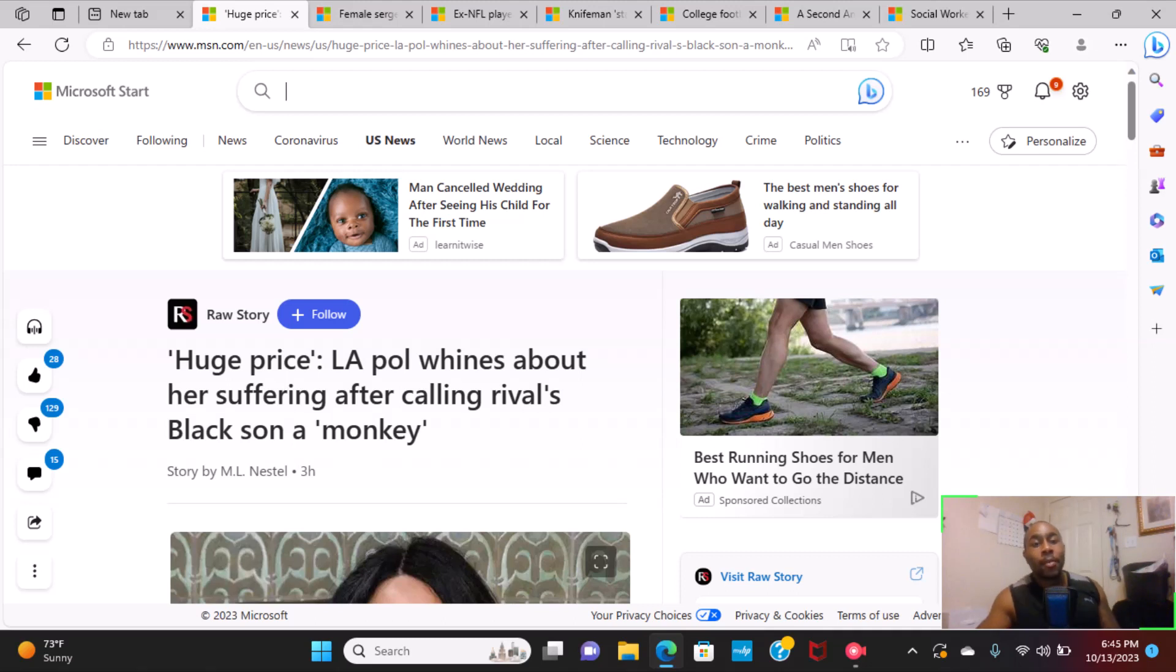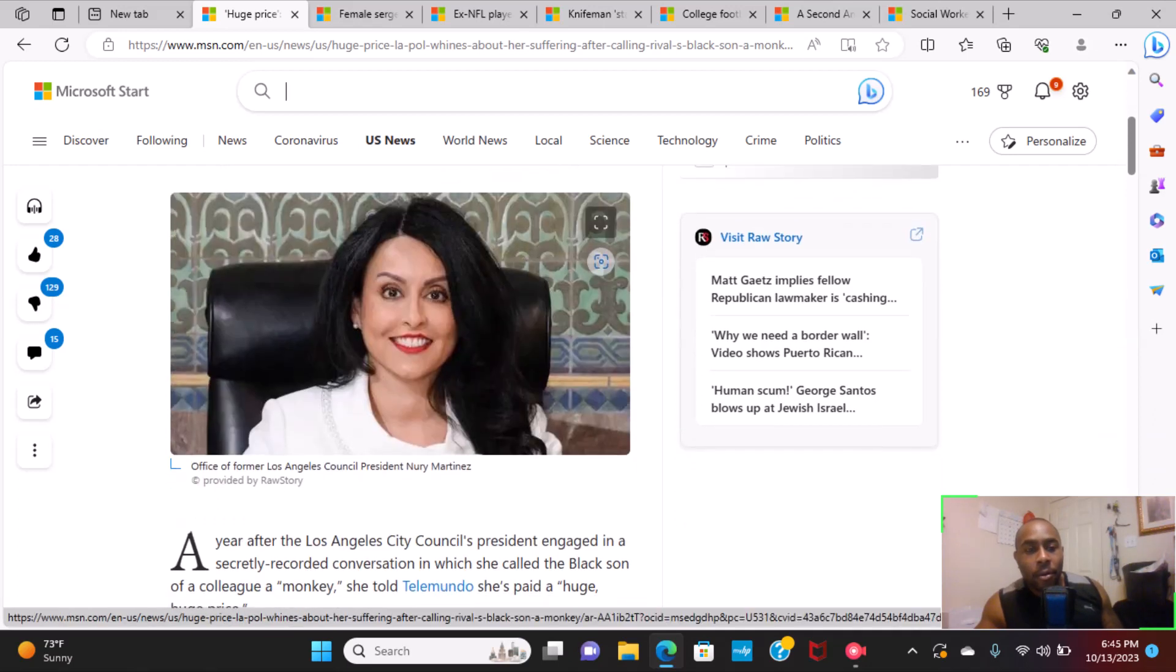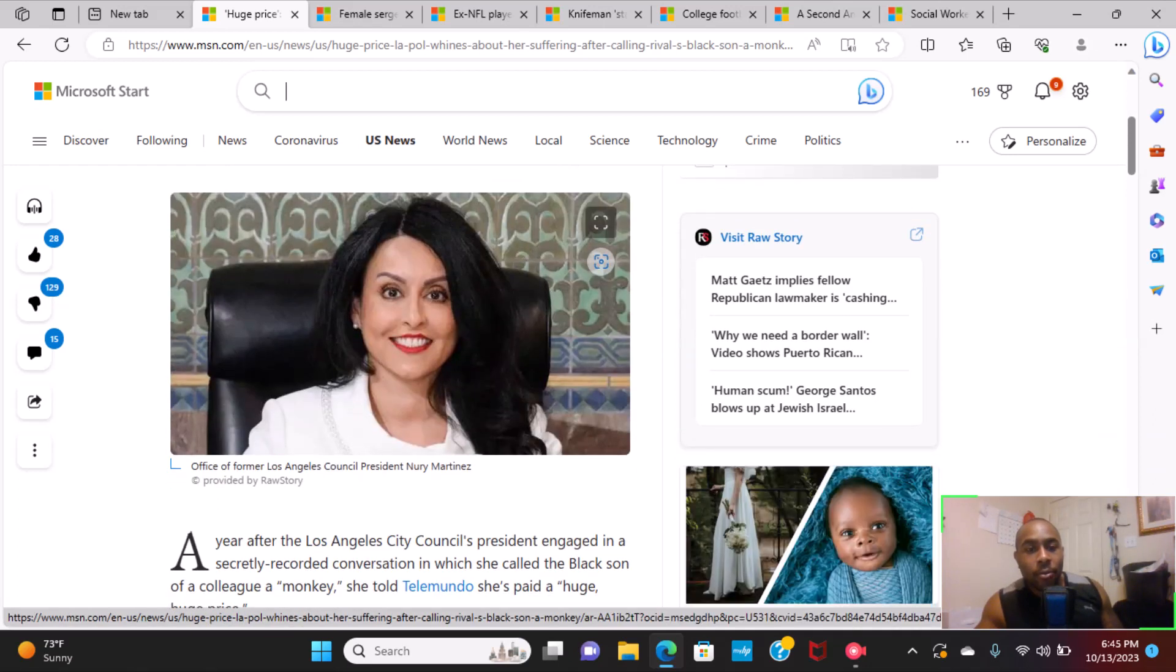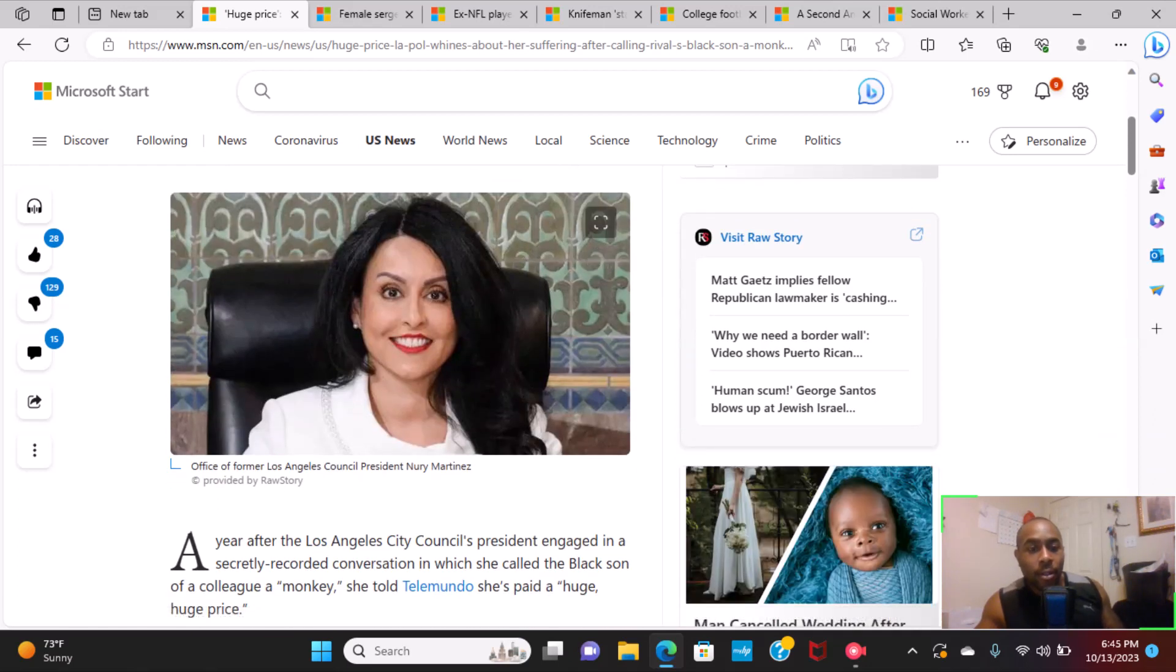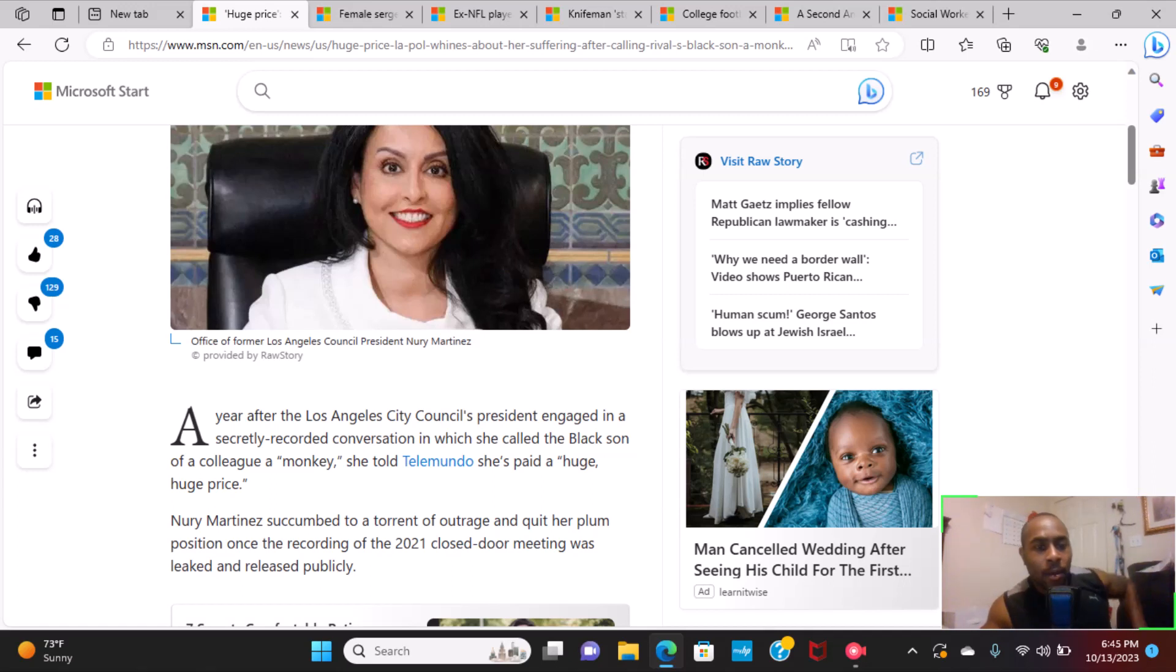Next article: Huge price LA politician whines about her suffering after calling rival's black son a monkey. I remember hearing about this article.